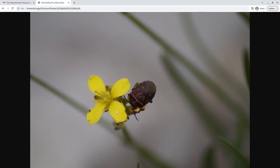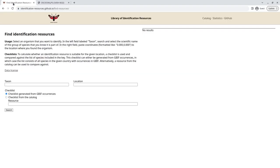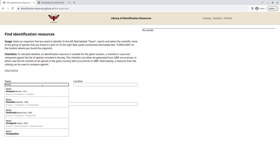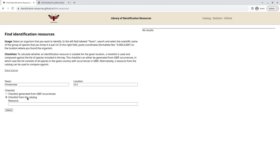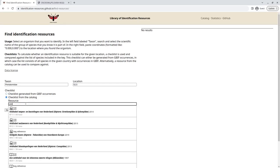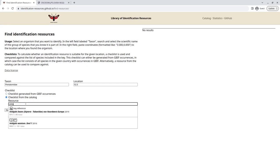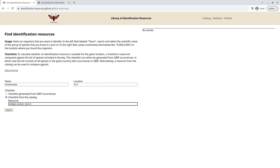So in this case, here we have a shield bug from the Pentatomidae family. If we go back to the tool, I can actually fill that in, the scientific name, and add the approximate coordinates of the location. And then, in this case, take a checklist from the catalog. So if it was found in the Netherlands, for example, you might want to use this Dutch resource about shield bugs.